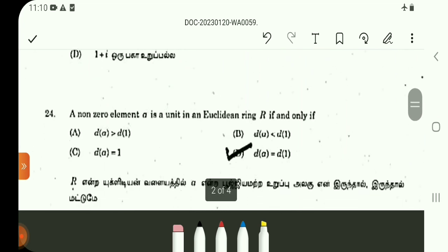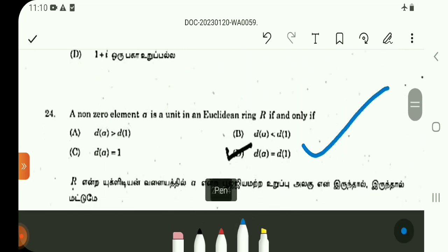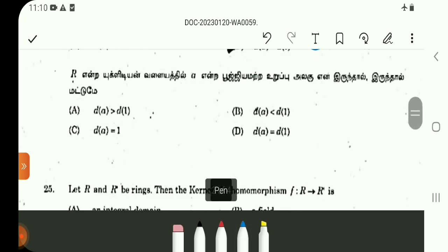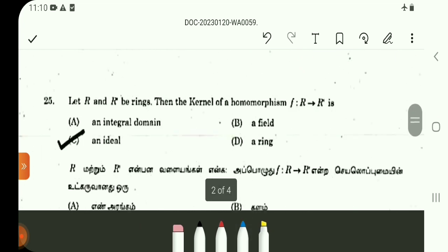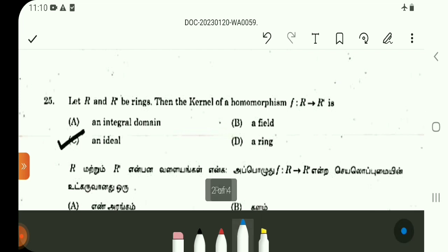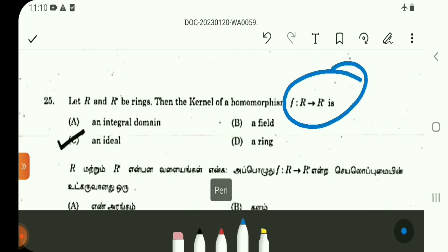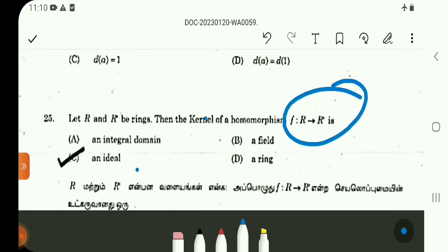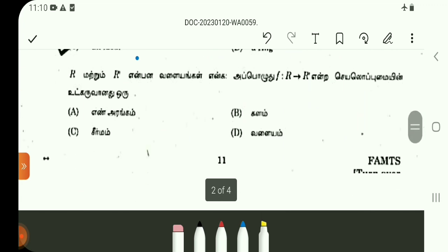Direct result: the ring of Gaussian integers is a Euclidean ring — question 24, direct result. Question 25: the kernel of a ring homomorphism is an ideal — this is a direct result.